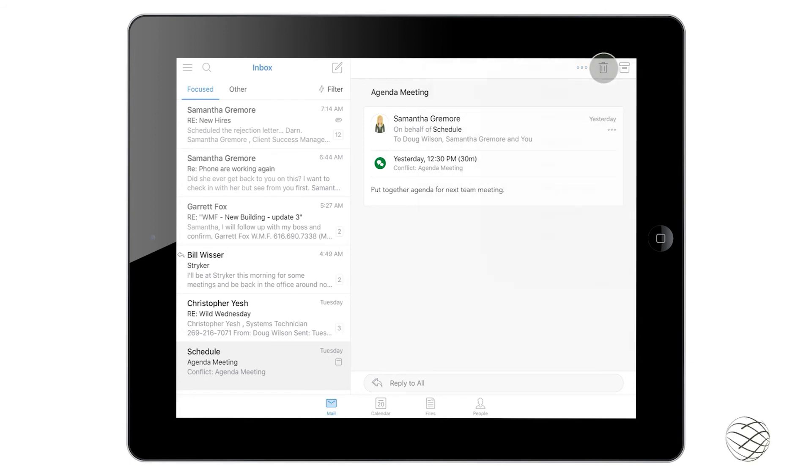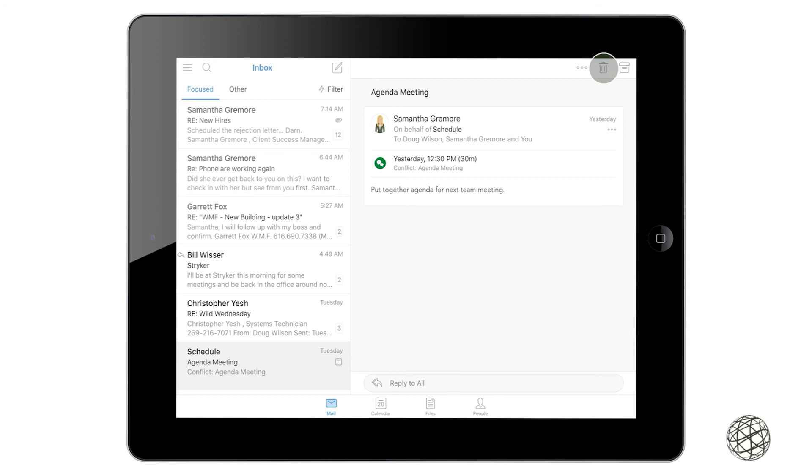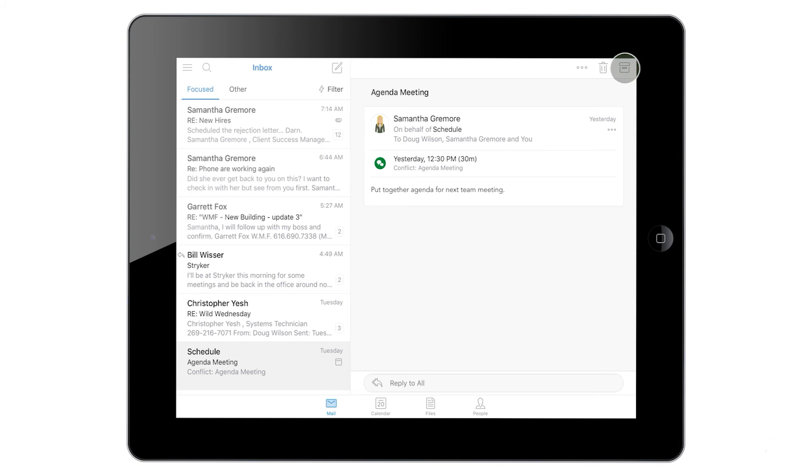Next to those three dots is a garbage can, which should make sense. That's your trash. So if you click on that, it's going to delete this email, and then that little box that's next to the trash can will archive it for later.